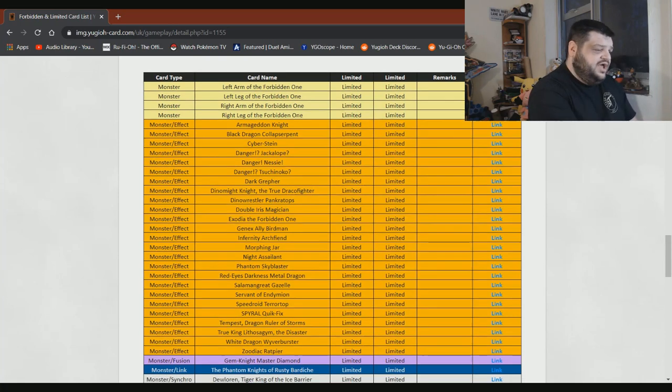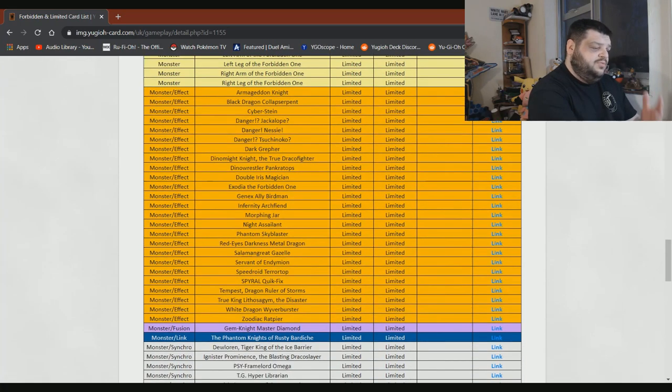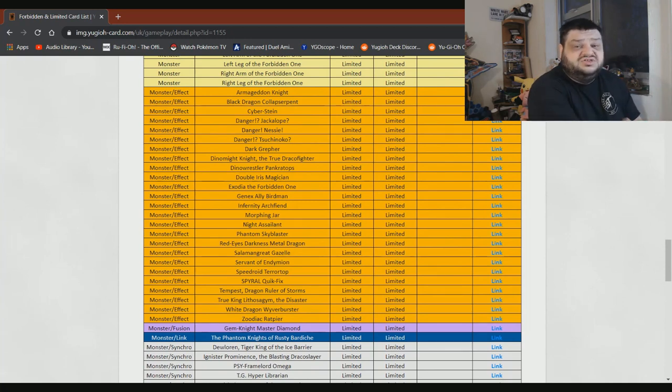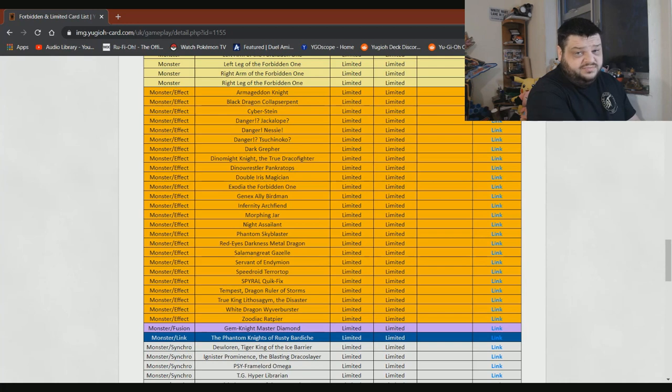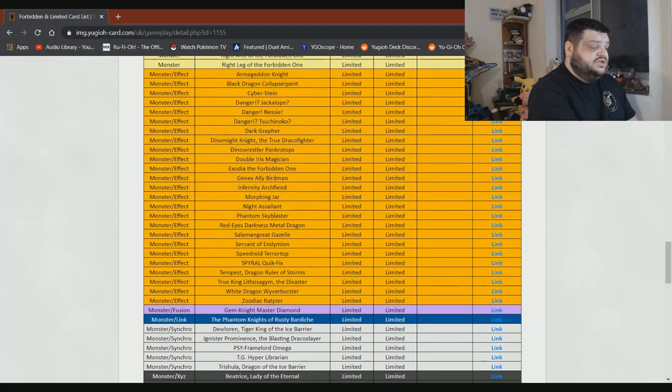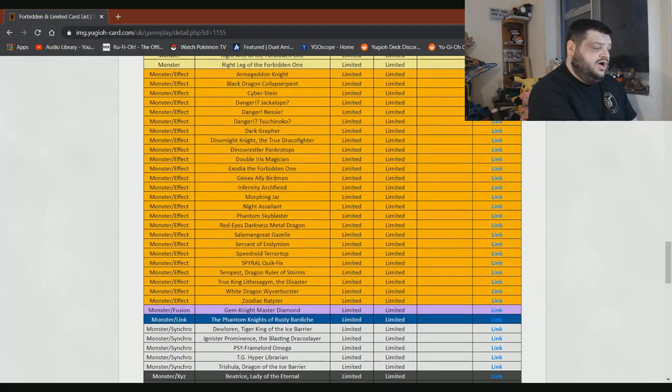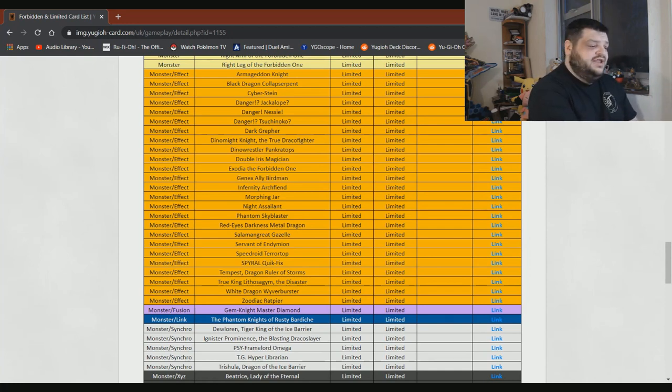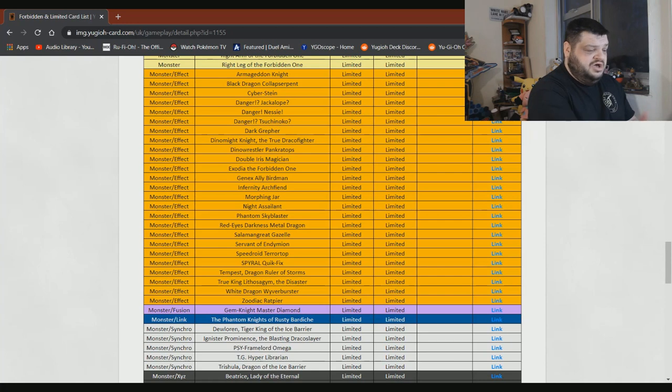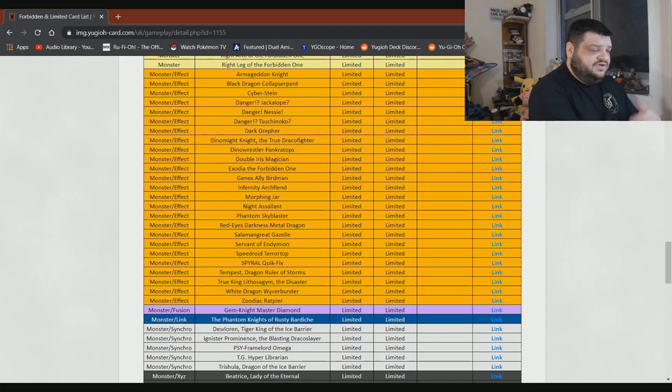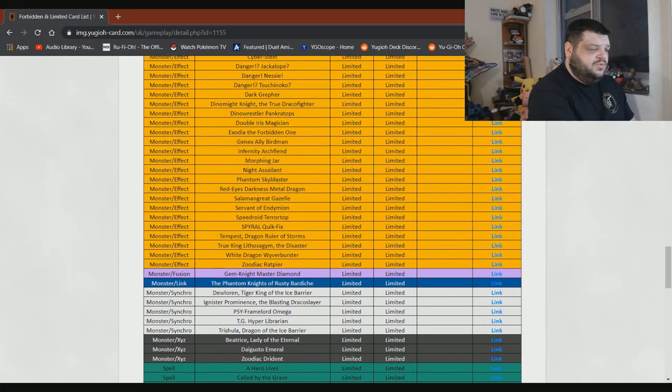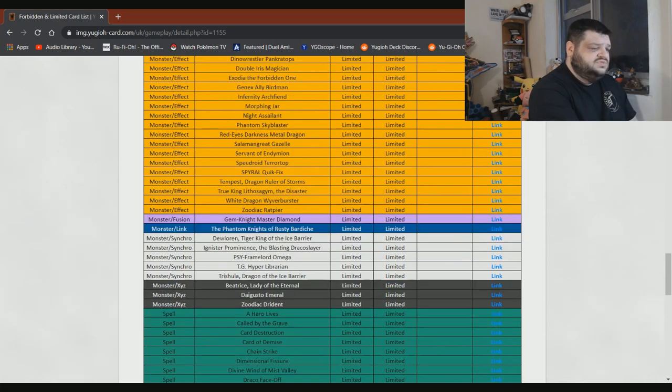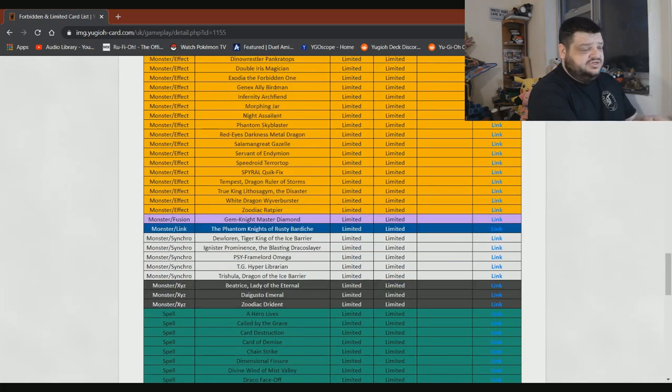Double Iris Magician is fine where it is. Exodia, whatever. Genex Ally Birdman, does it do anything? Does anybody actually play this fucking card? I think I've tried it out in like one deck one time and it did nothing. In fact, the Infernity Archfiend, I don't know anything about it, so I don't care. Morphing Jar, honestly, whatever. Witch of the Black Forest, yeah, it's looped, so it needs to stay there. Performapal Skullcrobat Joker can stay on there. Red-Eyes Darkness Metal Dragon. With the new errata, I don't know. Maybe you could bring it off to more than that, but if you want to play it safe, it'll stay limited. Salamangreat Gazelle needs to stay at one, I agree with that. Servant of Endymion can stay at one. Speedroid Terrortop, bring it off, I don't care. Qliphort Scout, bring it off, I don't care. Tempest does nothing, so you could probably bring it off and it wouldn't matter.